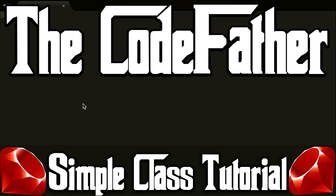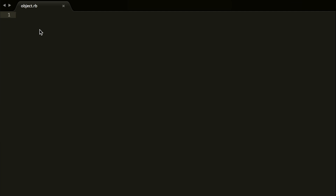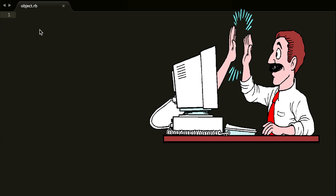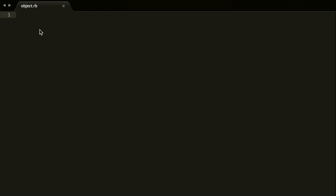What is up guys, the Code Father's here. Today we're going to create a class in Ruby. This is going to be a very beginner-friendly tutorial — if you don't know how to create a class, this tutorial is for you. So what is a class in Ruby? A class in Ruby is a blueprint to build objects. We're going to create the class blueprint and then create an object.